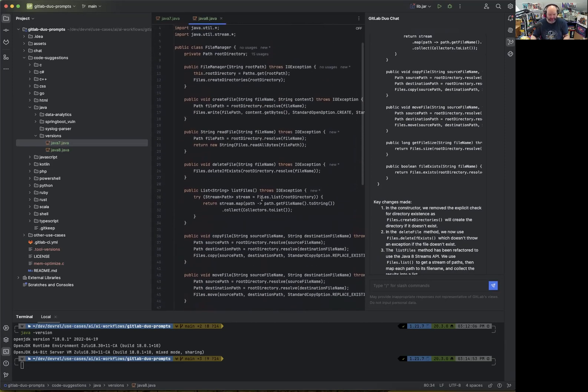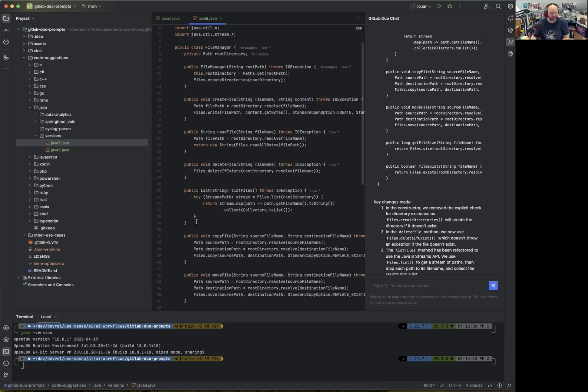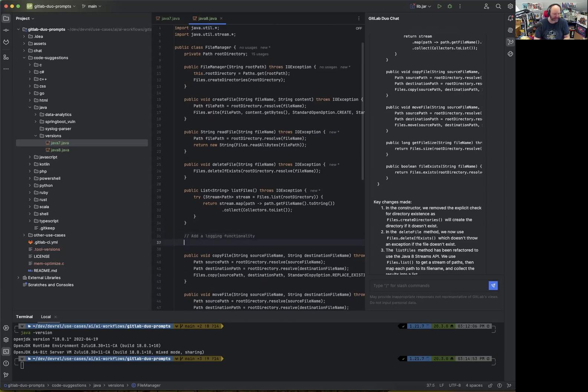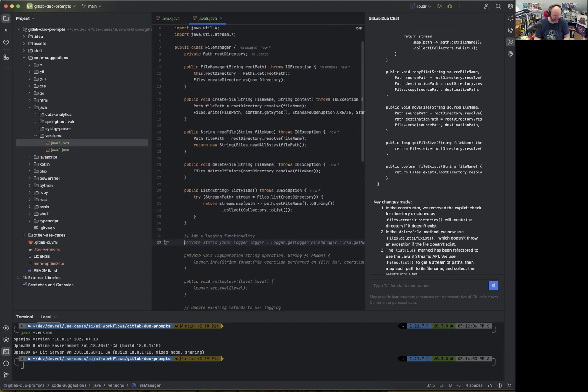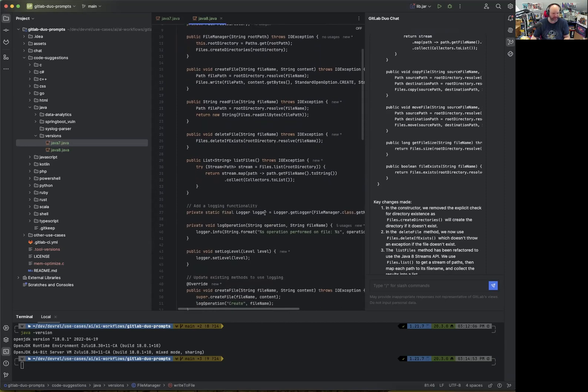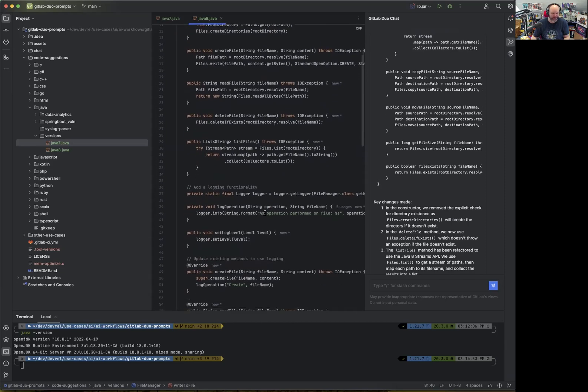For an existing code base, GitLab Duo might be able to adapt what it has in the specific context. If you already have Java 8 code and you say, add logging functionality, it might already know what the current context is, what the syntax is, and then just continue with the current style, with the current functionality.